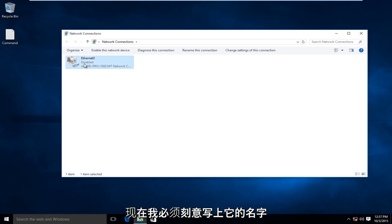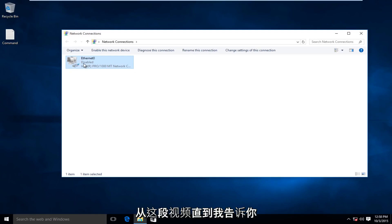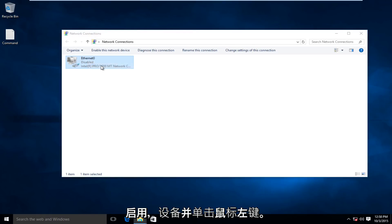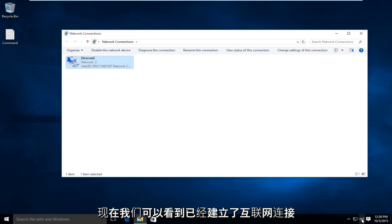I should mention that I purposely disabled our network device for the sake of this video, so I can show you how to re-enable it. I would right-click on our device, and then left-click on Enable, and now we see we have internet connection again down here.